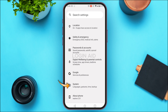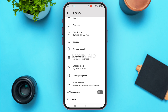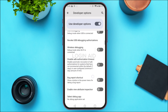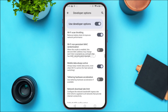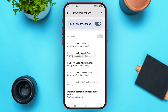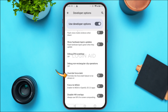Once you enable it, go back. Now in the Settings interface, find the option for 'System' and tap on it. You'll be led to the System interface — find the option for 'Developer Options' and tap on it. Once you do that, you'll be able to see the Developer Options. Scroll down and go to the 'Hardware Accelerated Rendering' section.